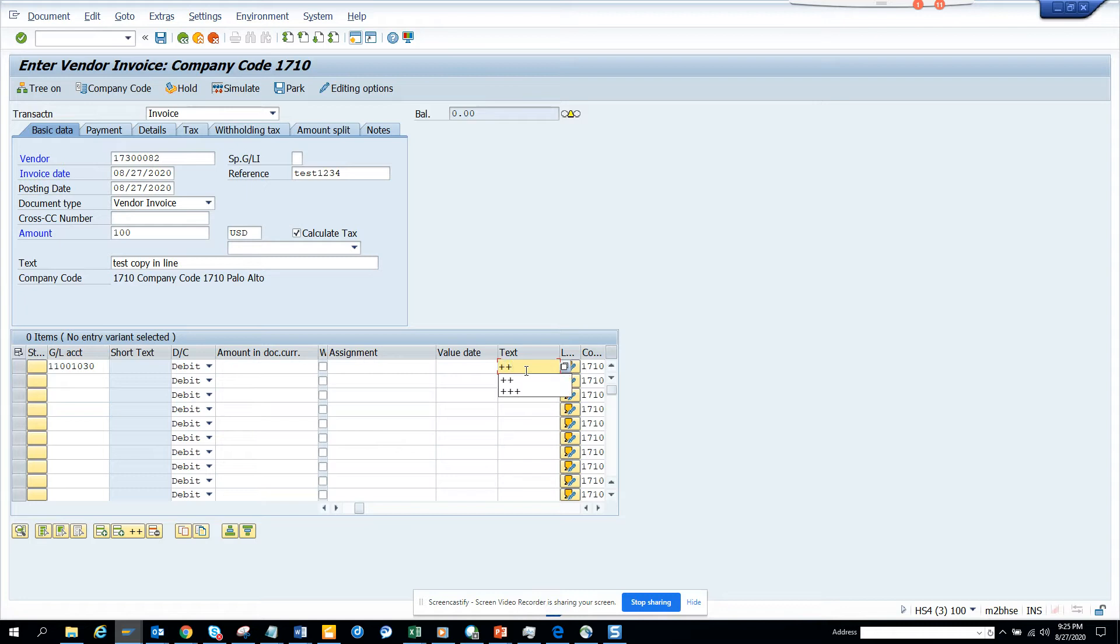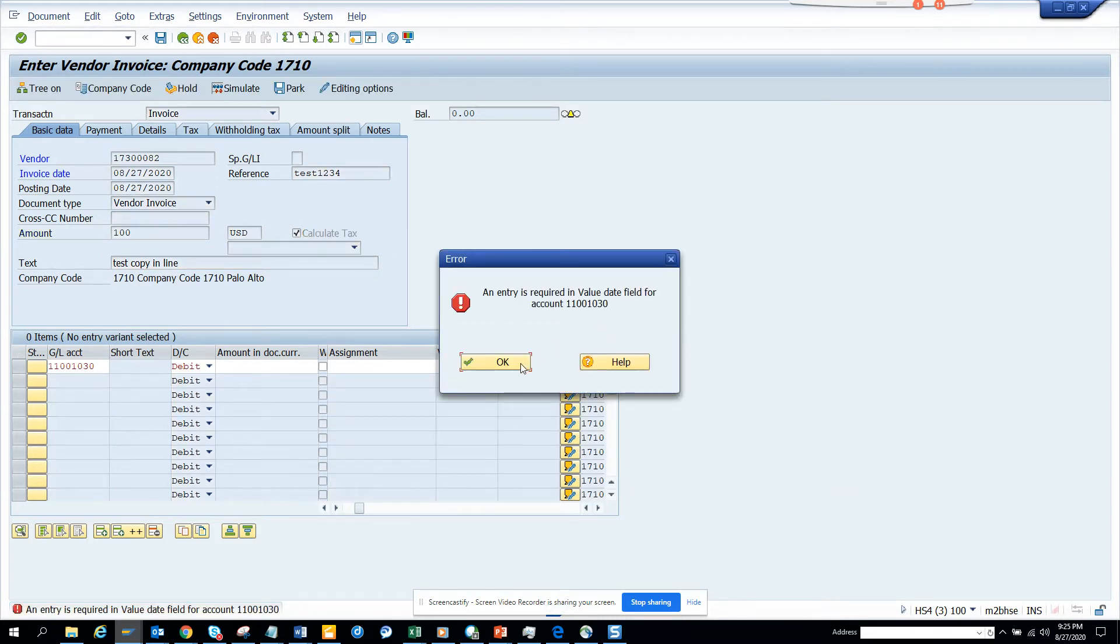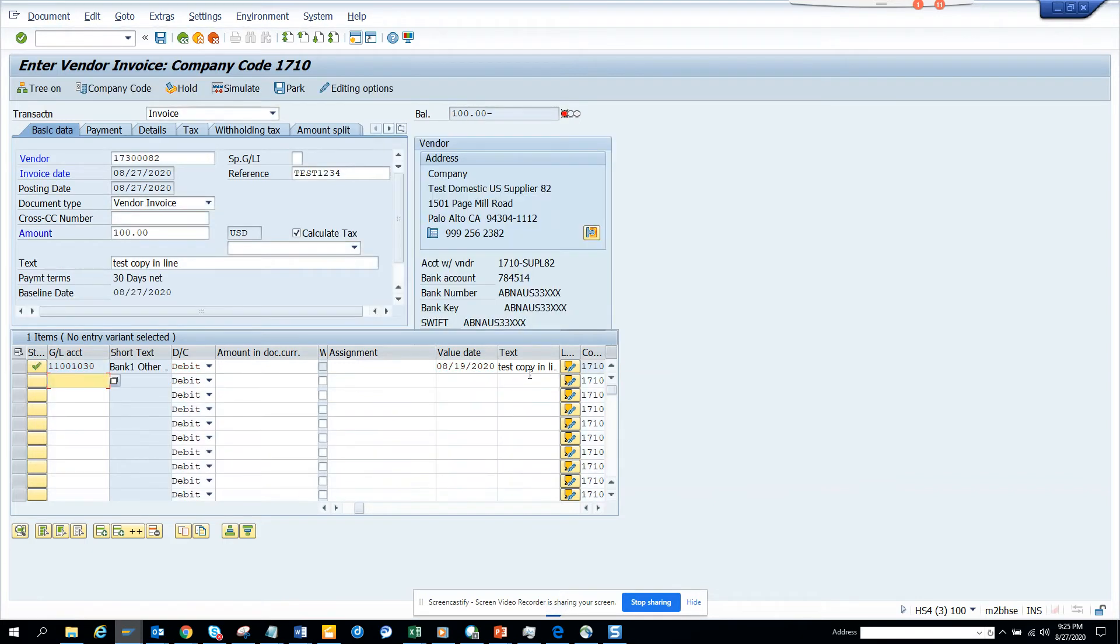So we are just pressing enter, and it requires a value date, so I'll just put a date. And if you see, the plus plus copies.